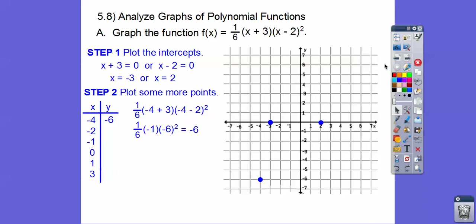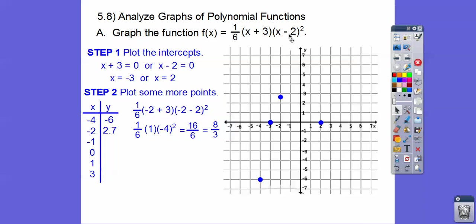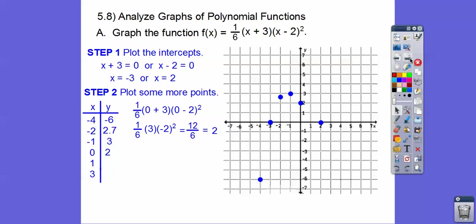Let's plug in x = -2. Negative 2 plus 3 is 1. Negative 2 minus 2 is -4. So we get 1 times (-4)² = 16, then 16/6 = 8/3, which is 2 and 2/3. So at x = -2, y ≈ 2⅔. Plug in x = -1 and we get y = 3. Plug in x = 0: that's easy, we get y = 2. You can see the graph starting to take shape — there's a hump right there.